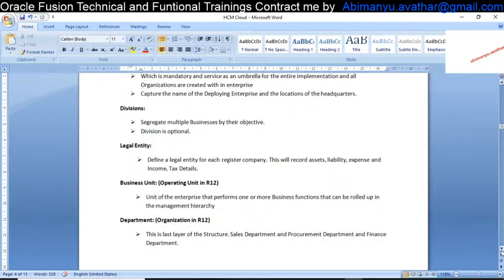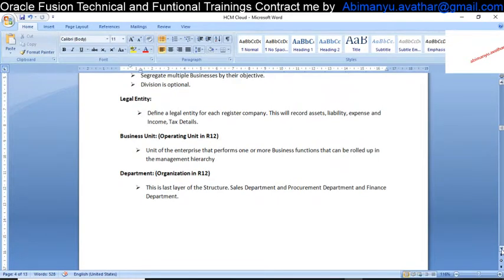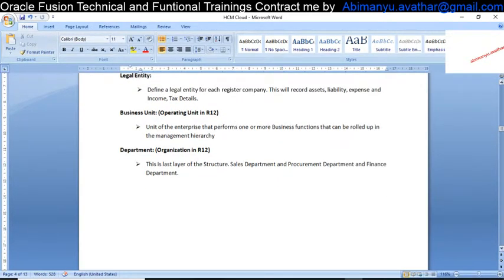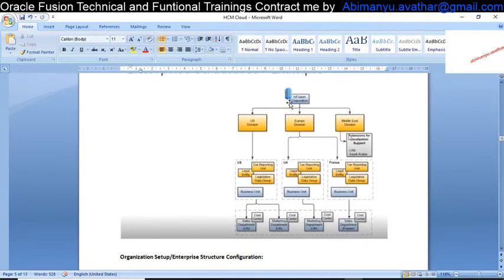The Department is equivalent to an Organization in R12 or 11i. The Department can be an HR Department, a Sales Department, or a Marketing Department — three different organizations. This is called a Department. Now we will check how to define the same thing in the application.